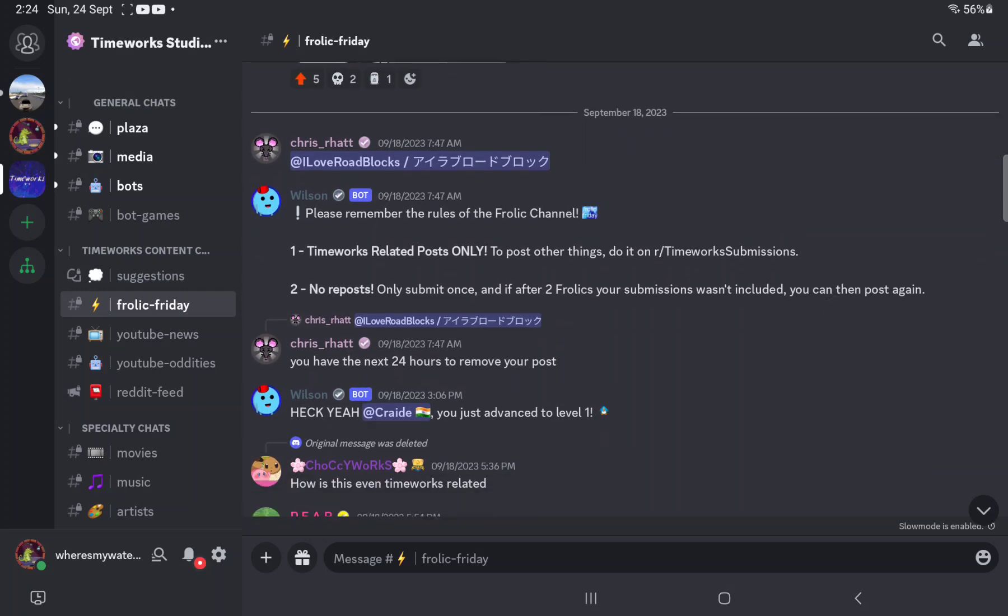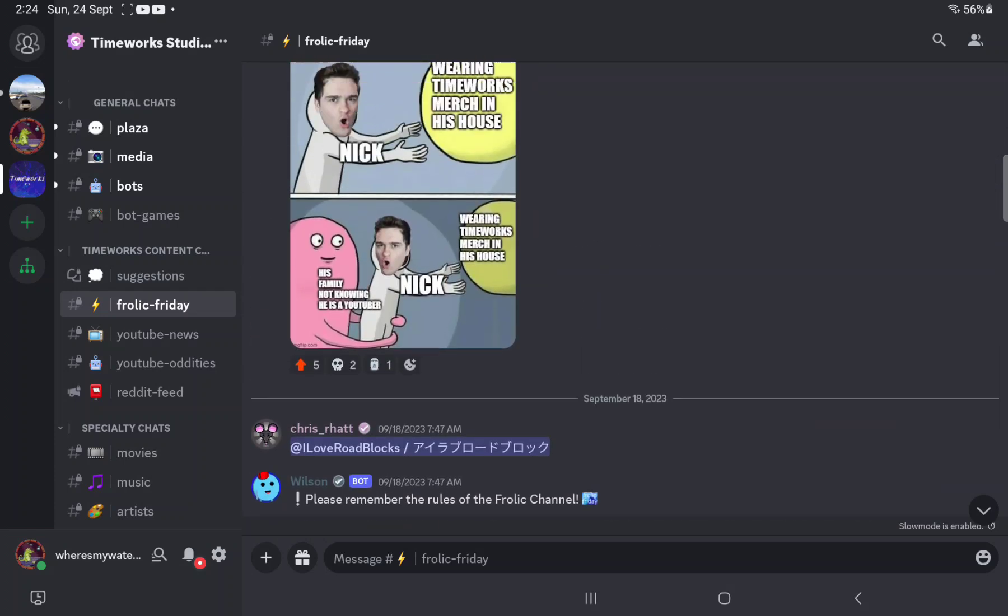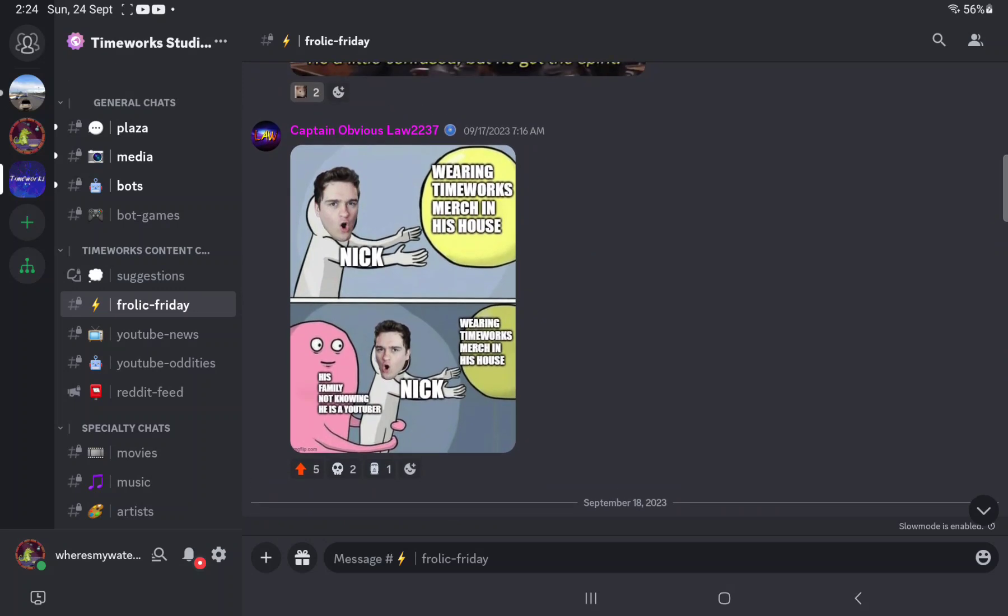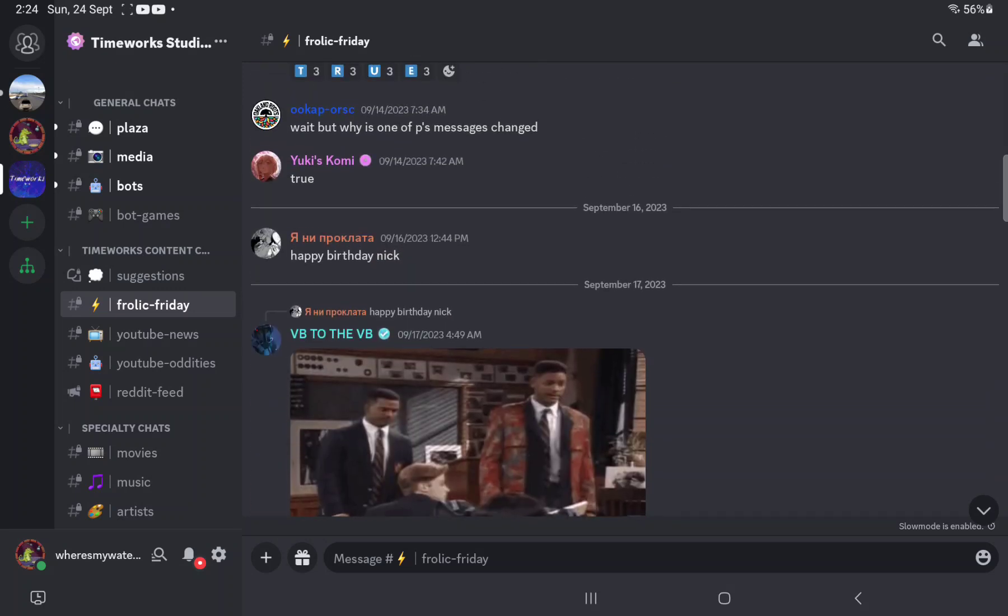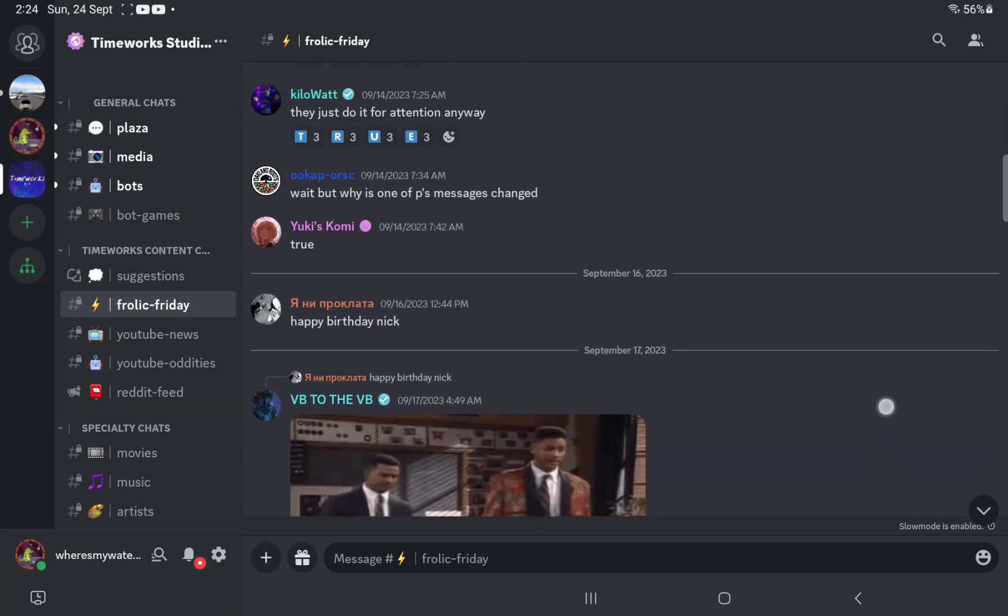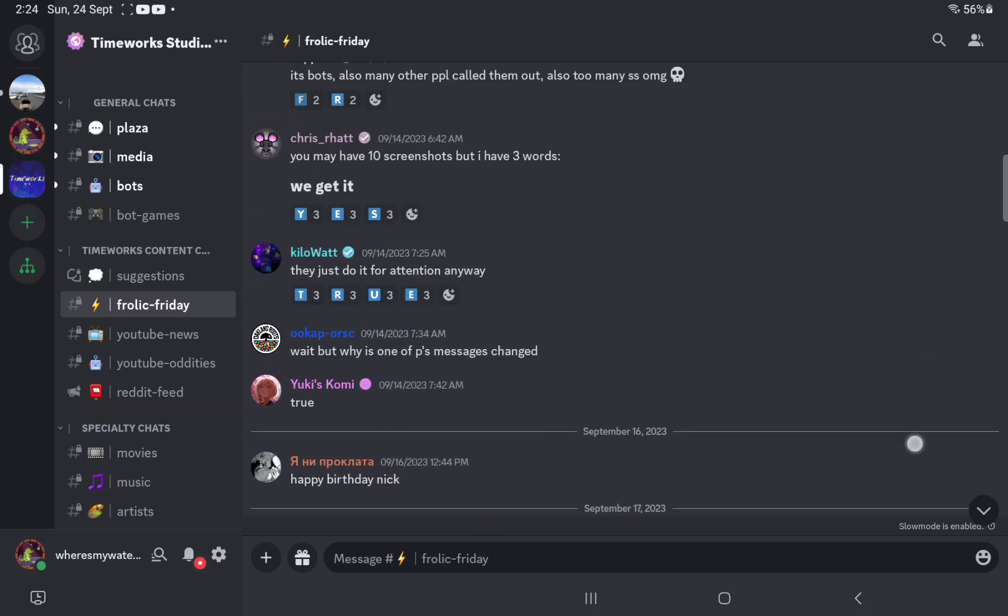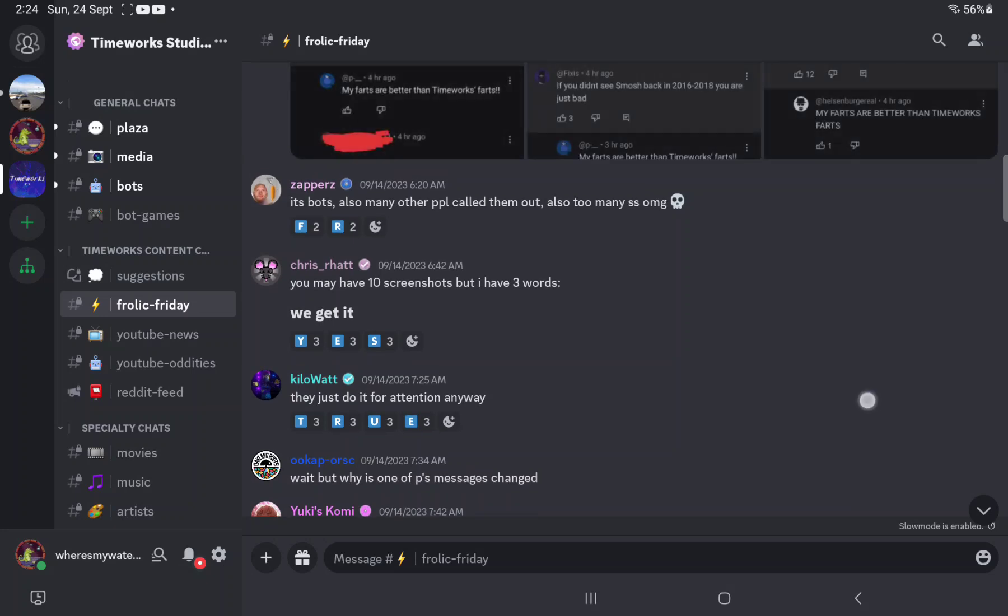But you will only get a warning if it has swearing or if it has inappropriate stuff like Pornhub stuff and other crap, you'll be warned.